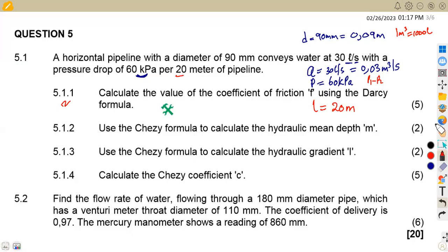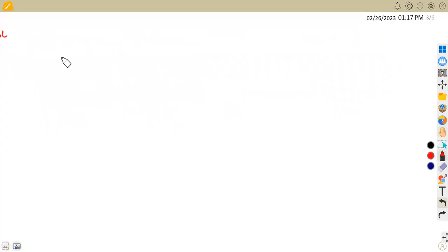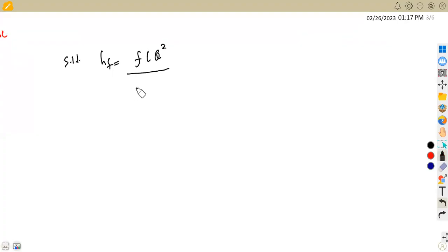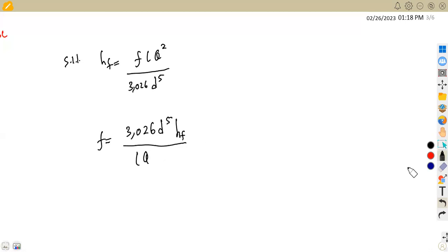To find F, we start from HF, where from the Darcy formula: HF = F·L·Q² / (3.026·D⁵). Transposing for F gives: F = 3.026·D⁵·HF / (L·Q²). We have everything except HF, so we need to calculate that first.